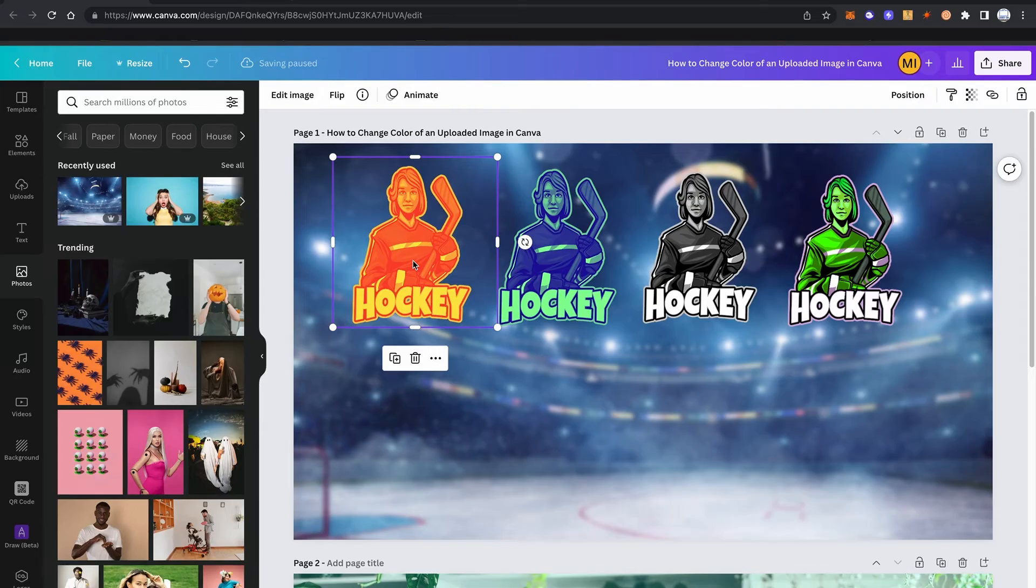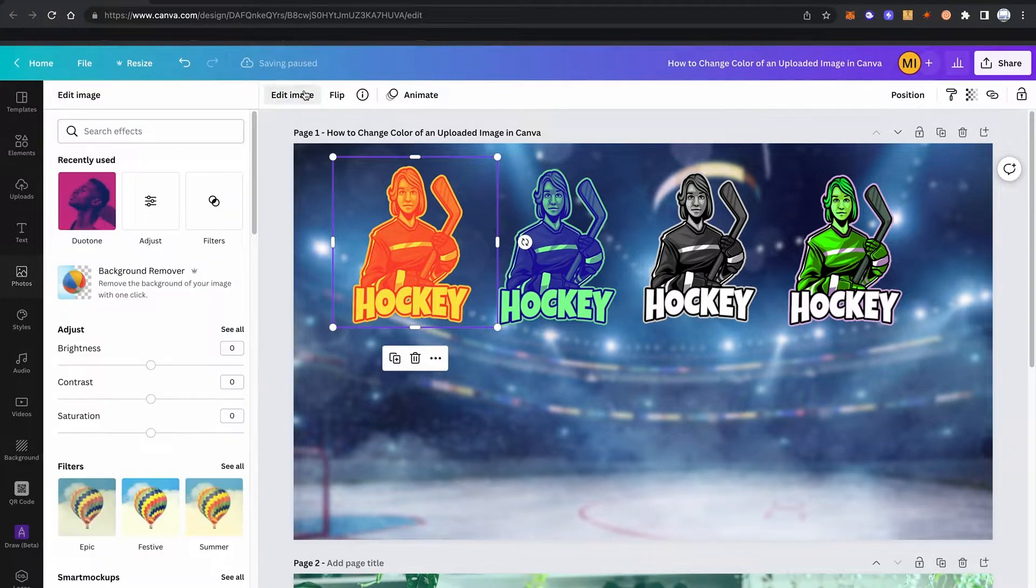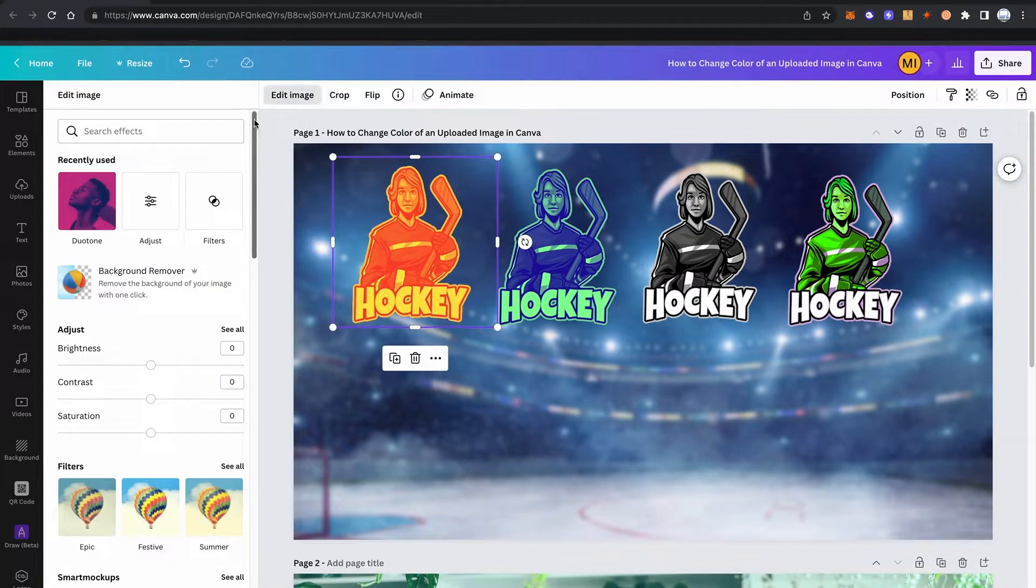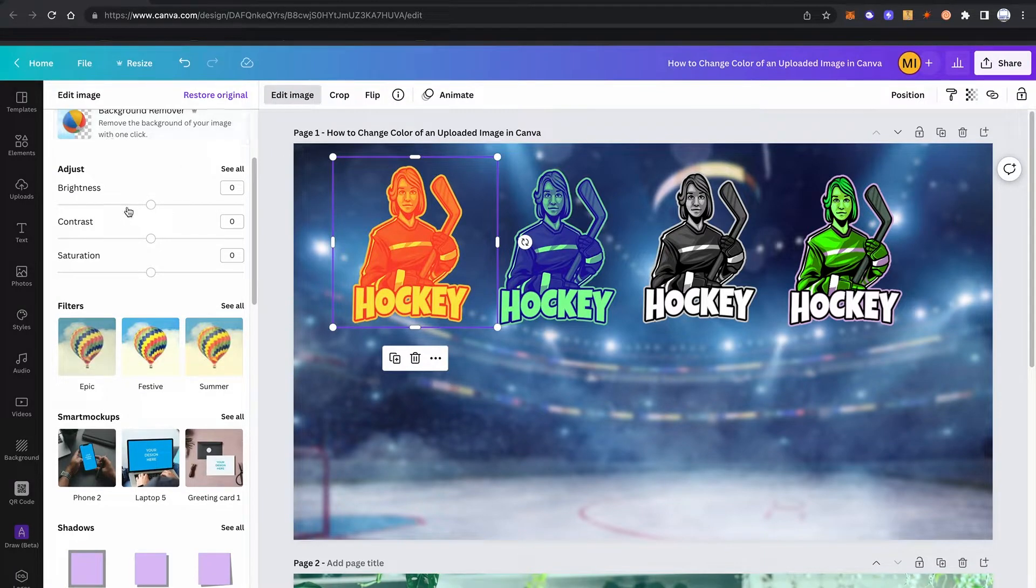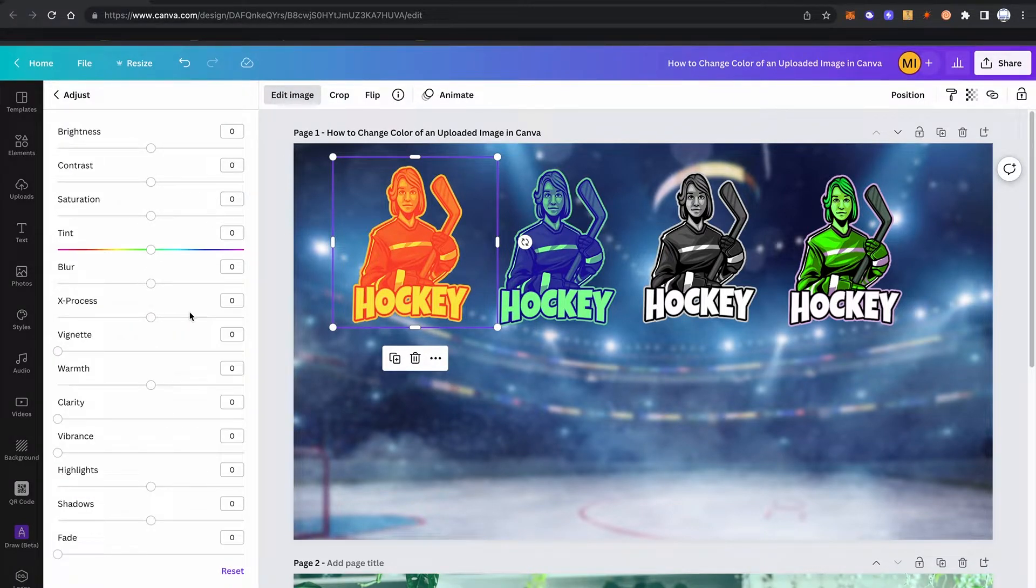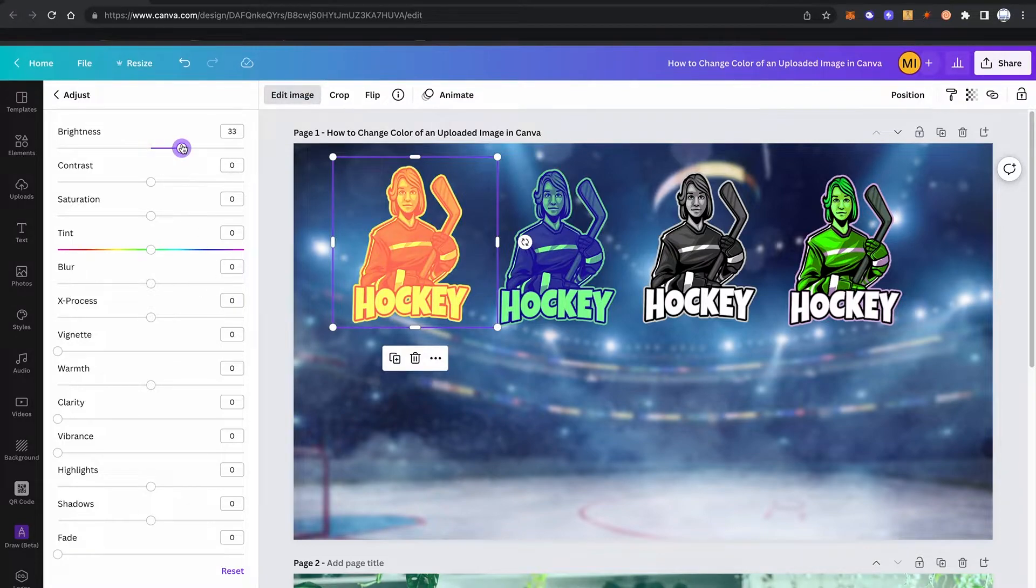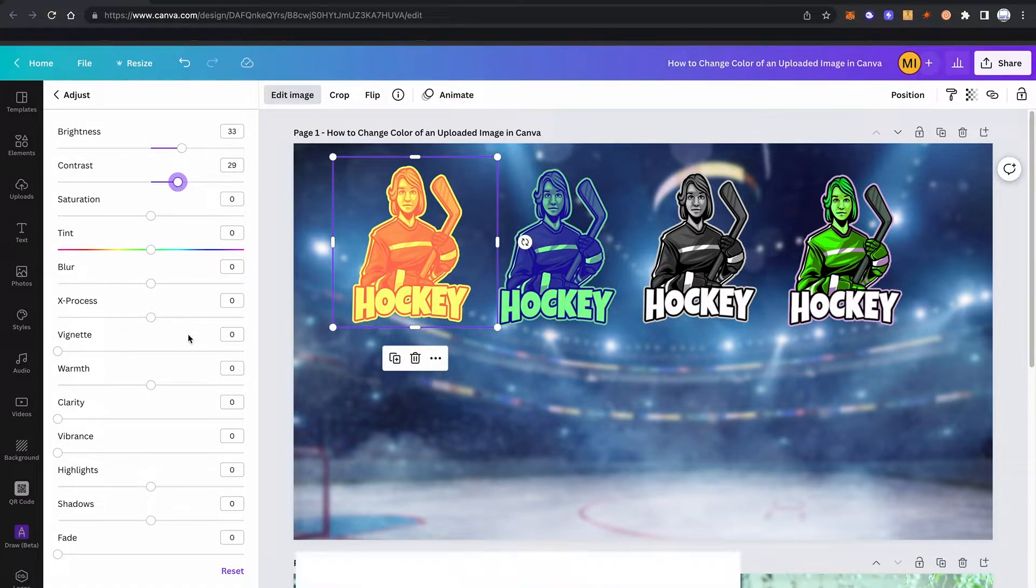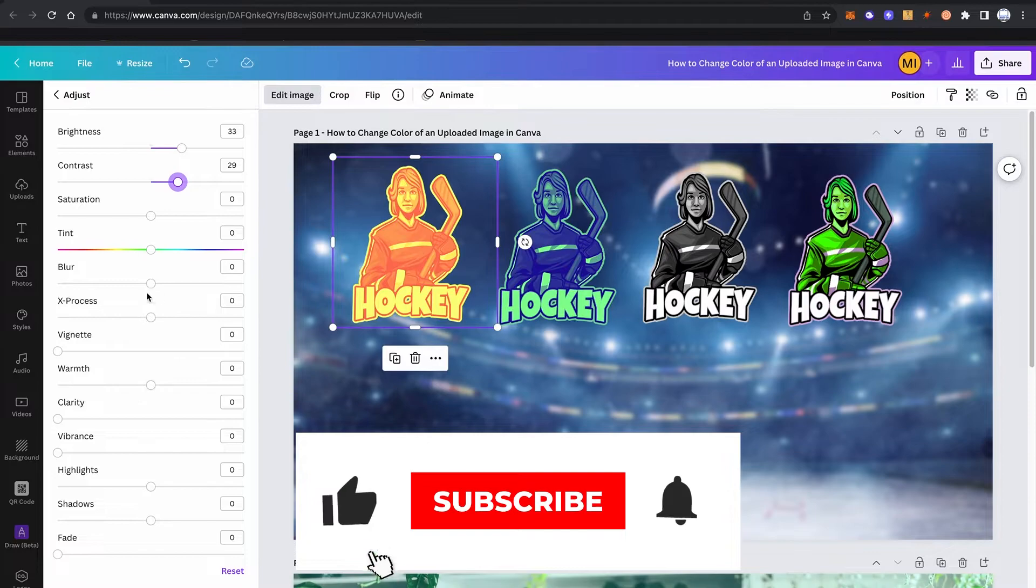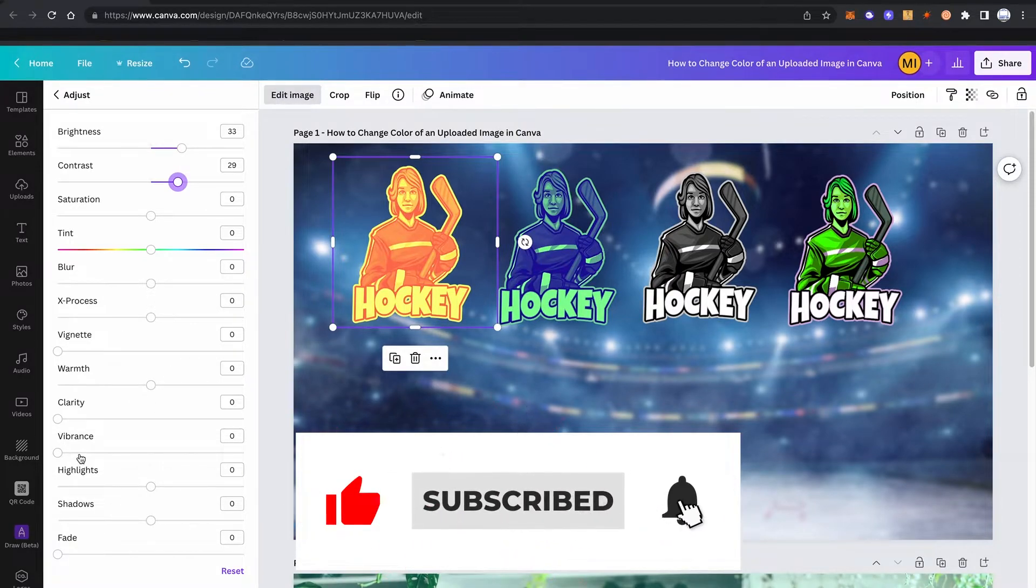After you did that, you can still do some fine tuning by going into edit image again. Scroll down until you see 'adjust' here. Click on 'see all' and there you have various options to further fine tune your image. For example, you can make it brighter. You can play with the contrast. I'm just going to increase the contrast here a little bit. Then you also have other options that you can play with, for example, clarity.